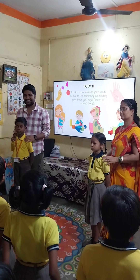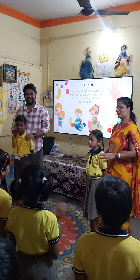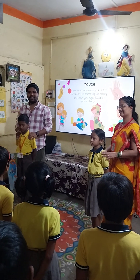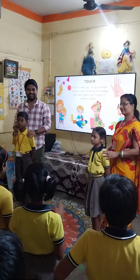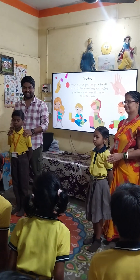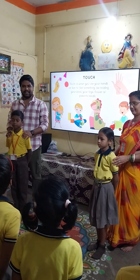Hello students. Hello sir. How are you all? I am fine. Thank you sir.